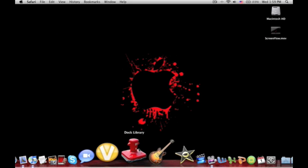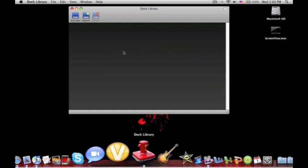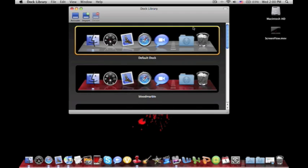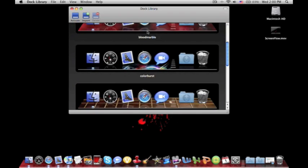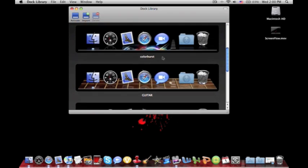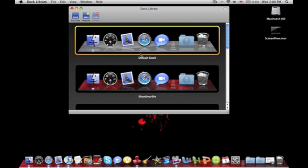After you've downloaded that, it only takes a couple of minutes, you want to click it and open it and you won't have any of these docks like blood marble, colorburst, guitar, you'll only have the default dock but I'm going to show you how you can get all these other docks.